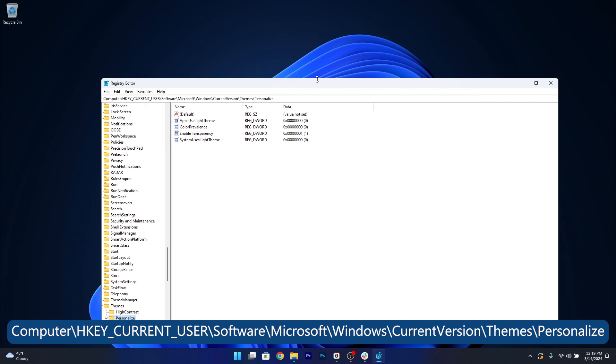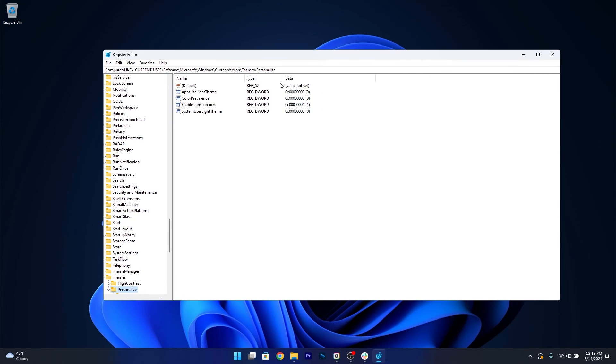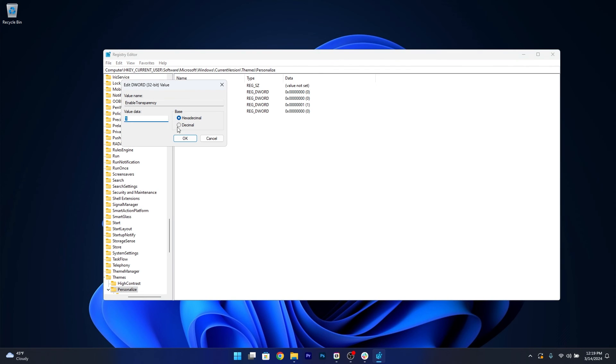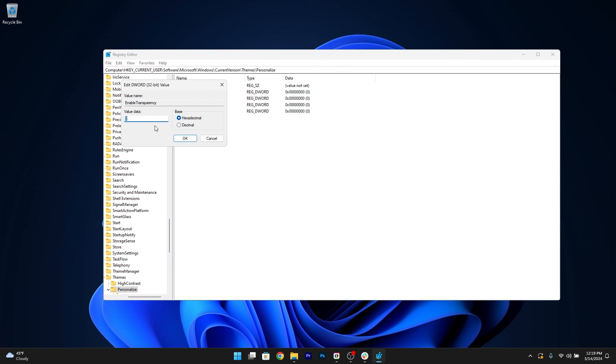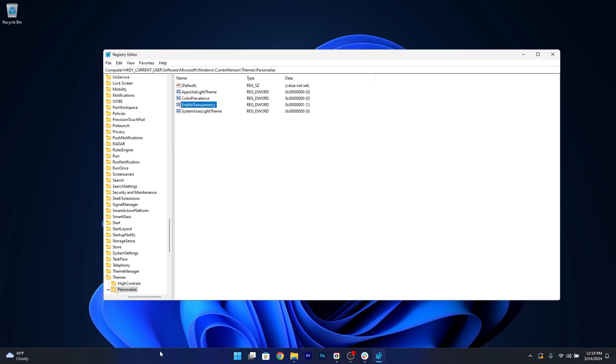In here, you will find the ENABLE TRANSPARENCY option. Double-click on this DWORD and make sure that the value data is set to 0. Now click on OK and you will see that the taskbar will turn suddenly into a solid state. So make sure to check this value. If in any case it's set to 1, this will of course have your taskbar being transparent.